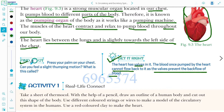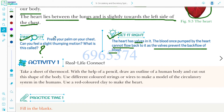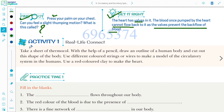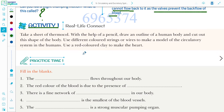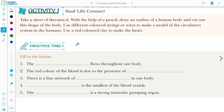Find it out: press your palm on your chest — can you feel a slightly thumping motion? This is a small and interesting activity you can perform. There is also Activity 1 given, which you can read about the human heart and complete on your own.